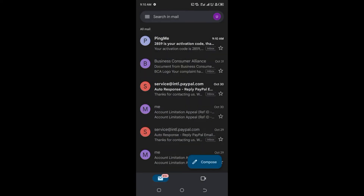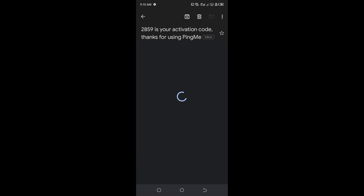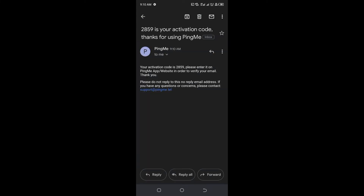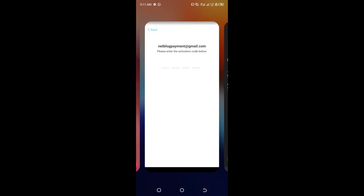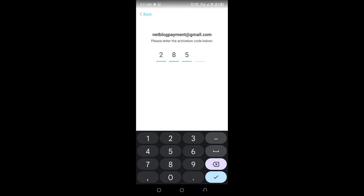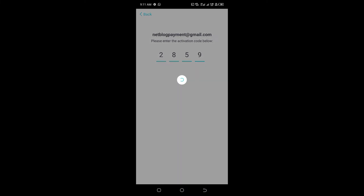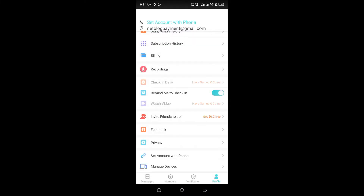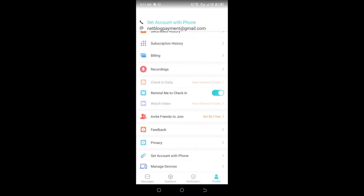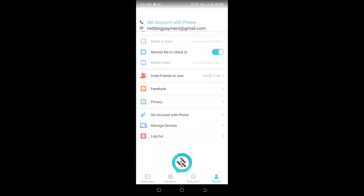Here I can see an email from Ping Me: '2859 is your activation code. Thanks for using Ping Me.' So I enter 2859 into the code field. As you can see, that is very easy — my account has been created.